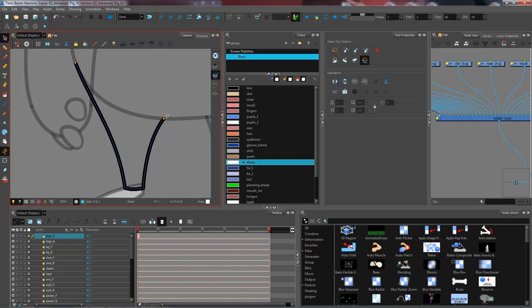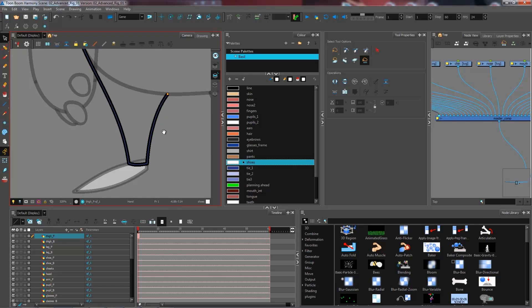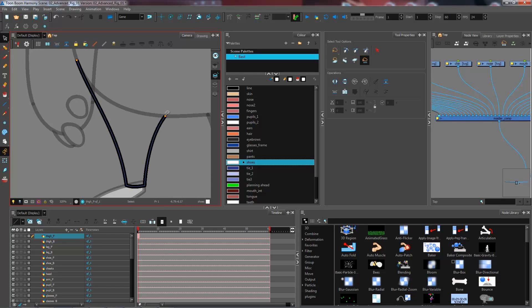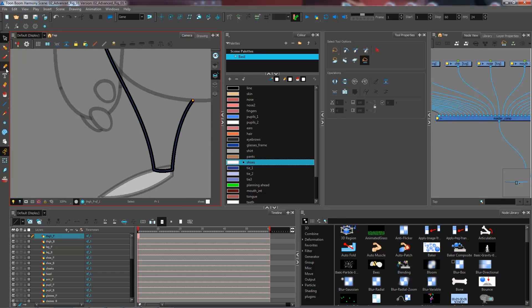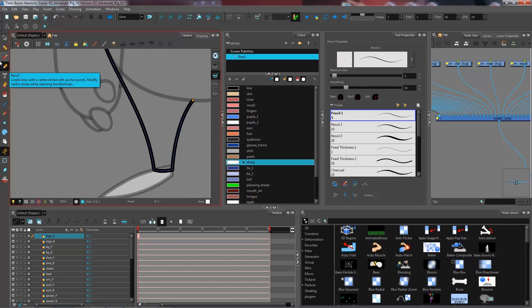Whenever there is a gap in my line, I'm going to see these two little yellow dots. So right here it's pretty obvious that I have a gap in my line.